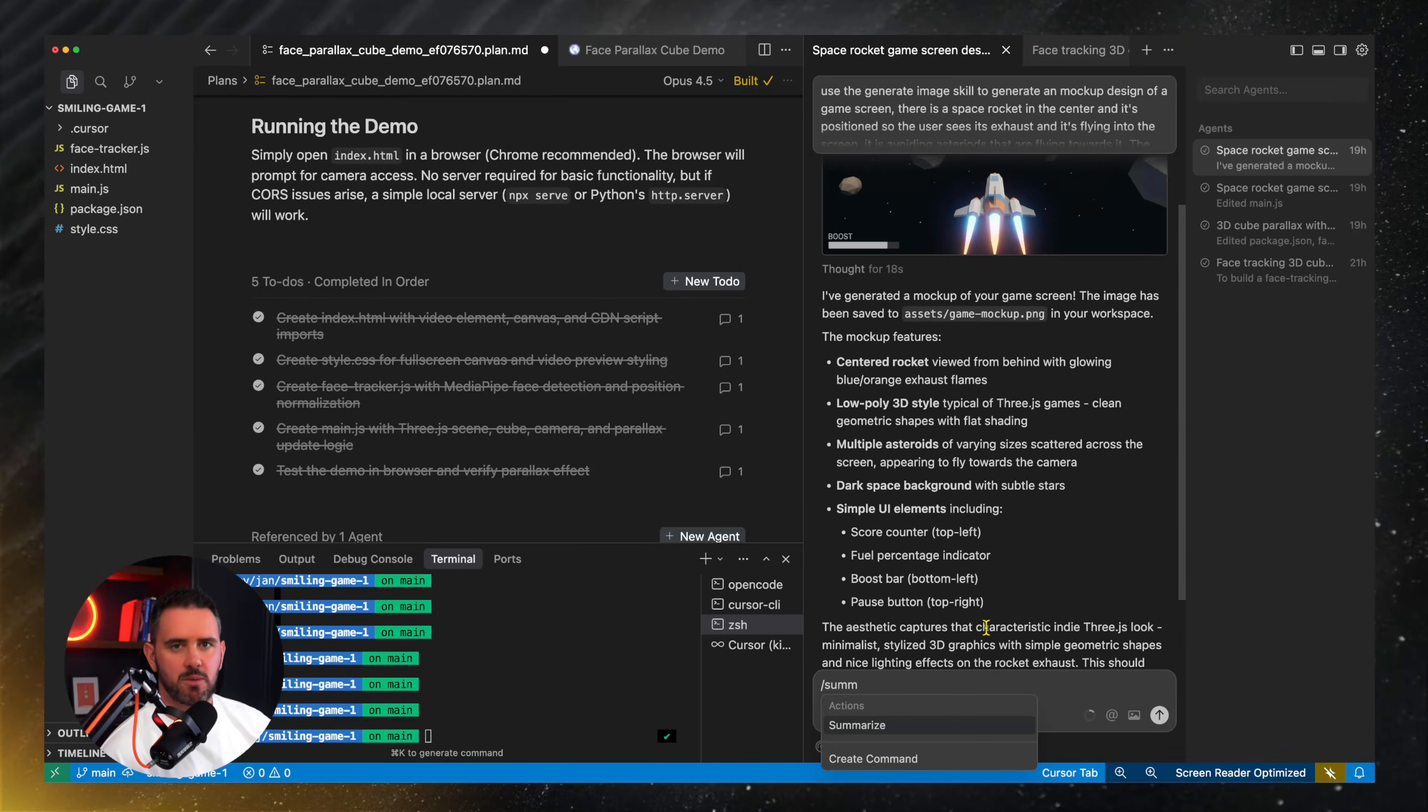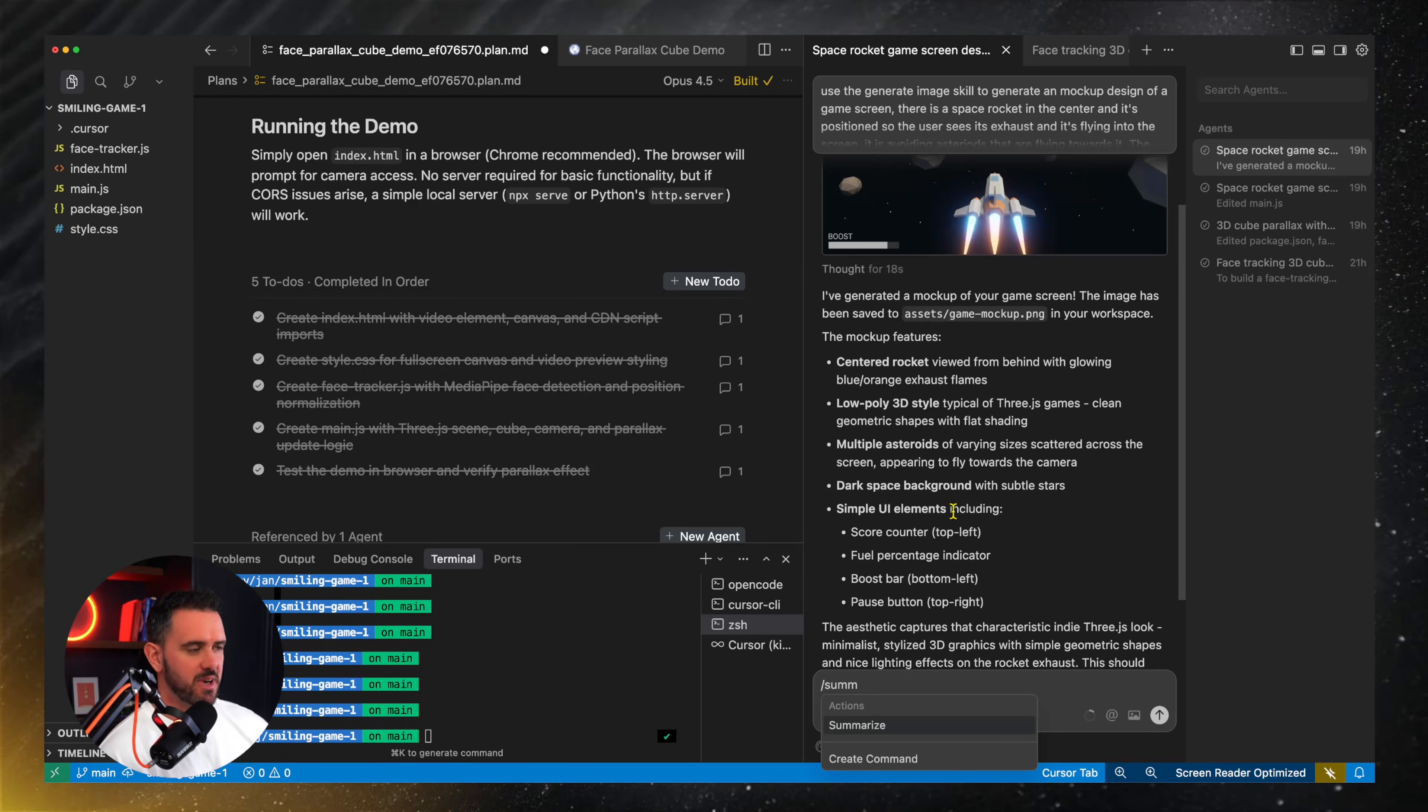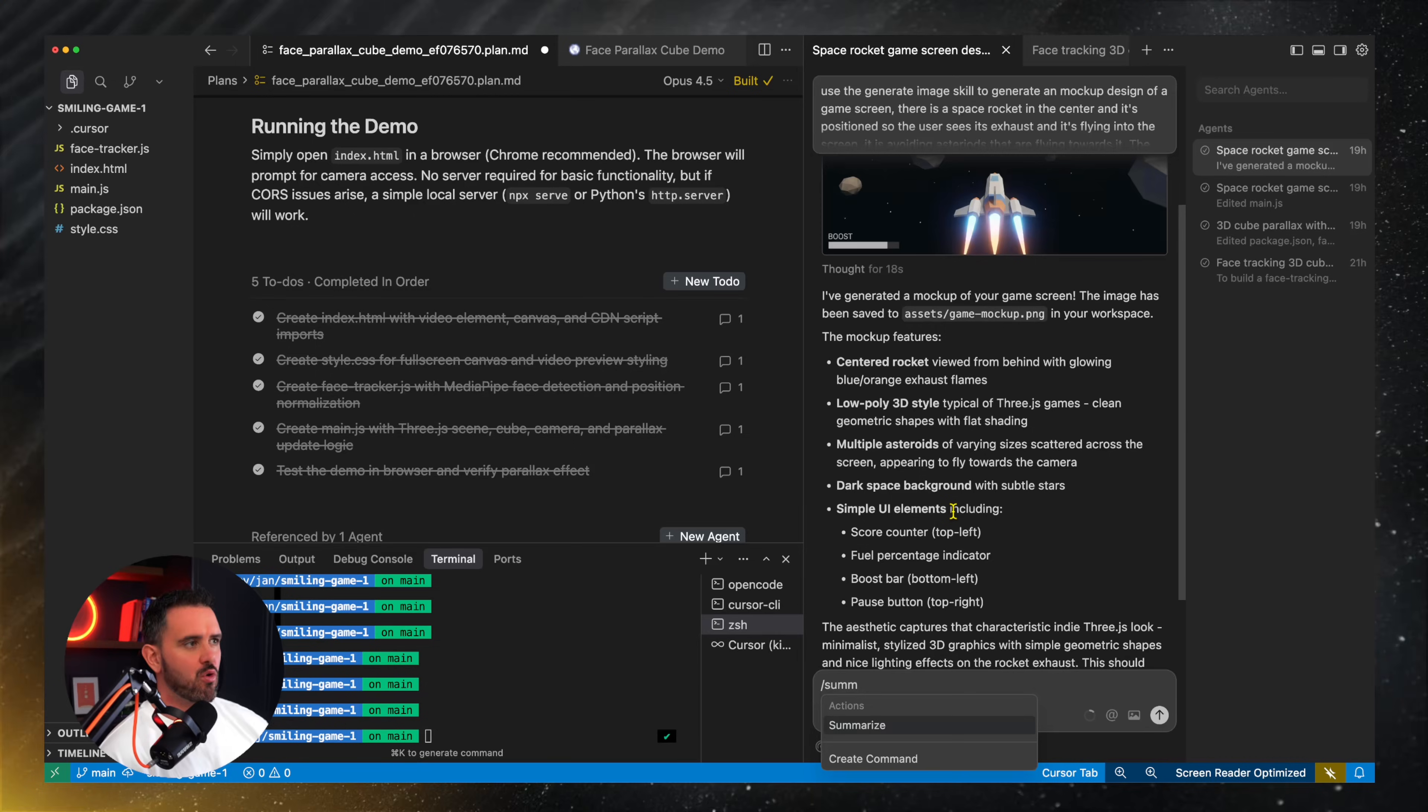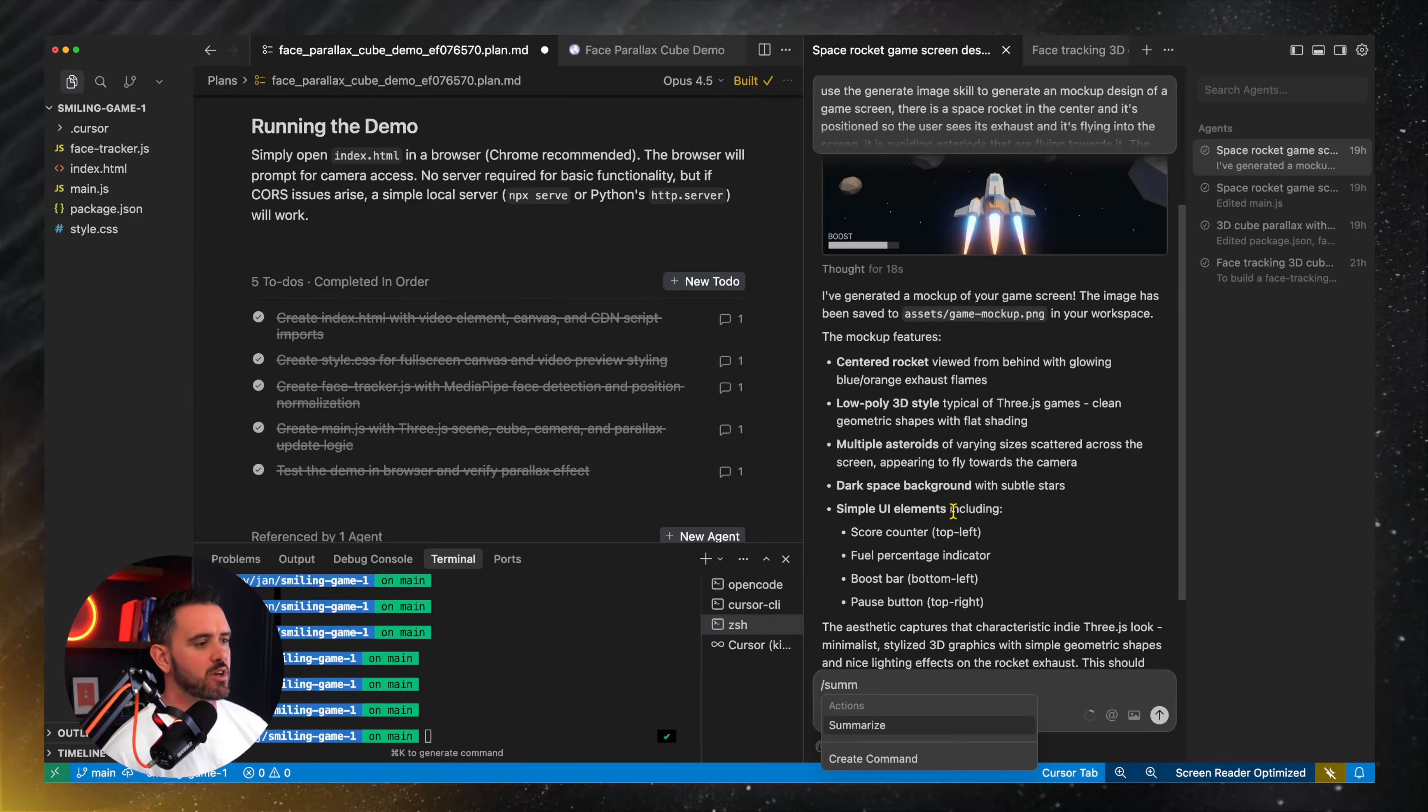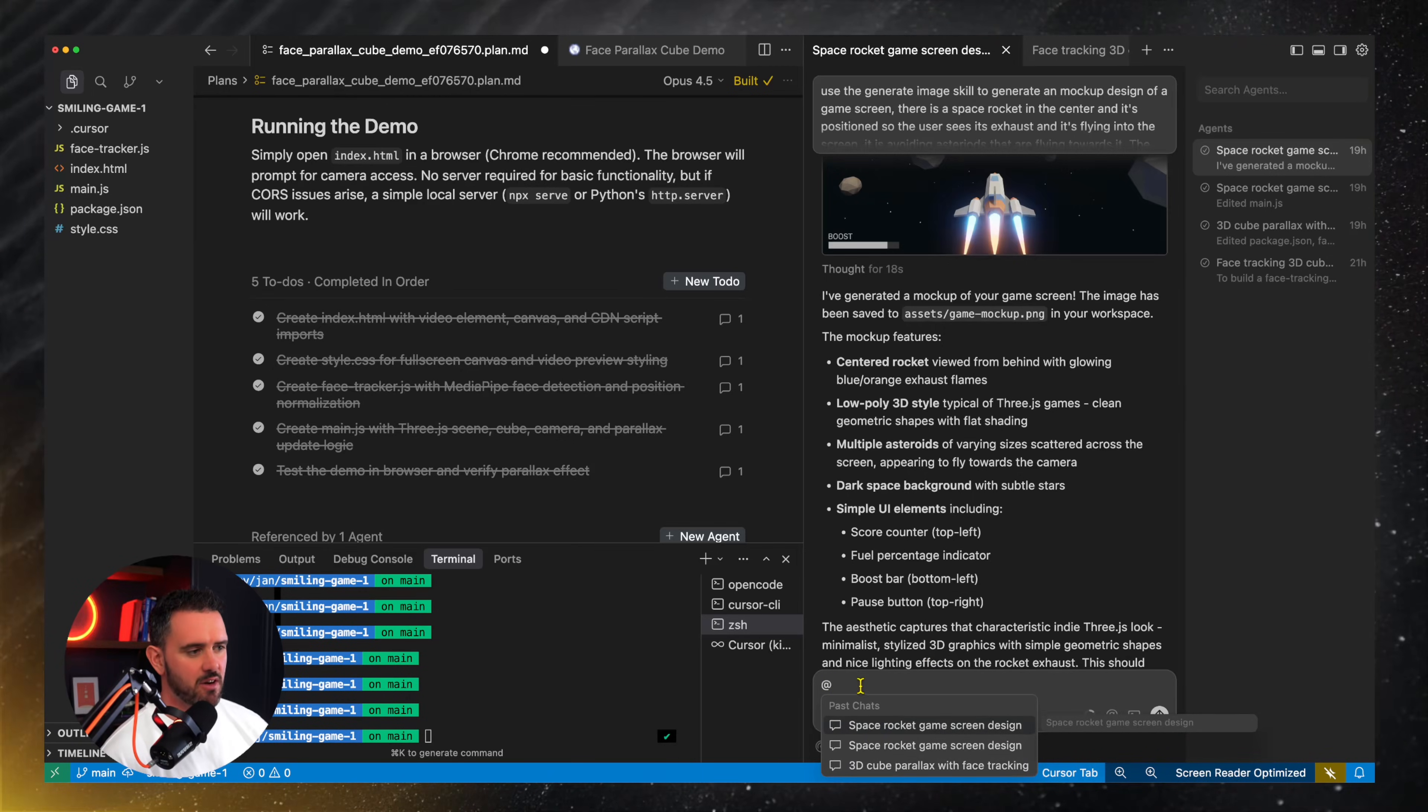Now if you want to keep moving forward with the same conversation you have two different options. You can compact it or summarize it so that it basically does a summary of the conversation and then gives you a tighter context so that you can move forward or you can actually just move to a new conversation and then you can reference past conversation. So you can see here by just typing the at symbol I can reference the past conversations and pull them in.